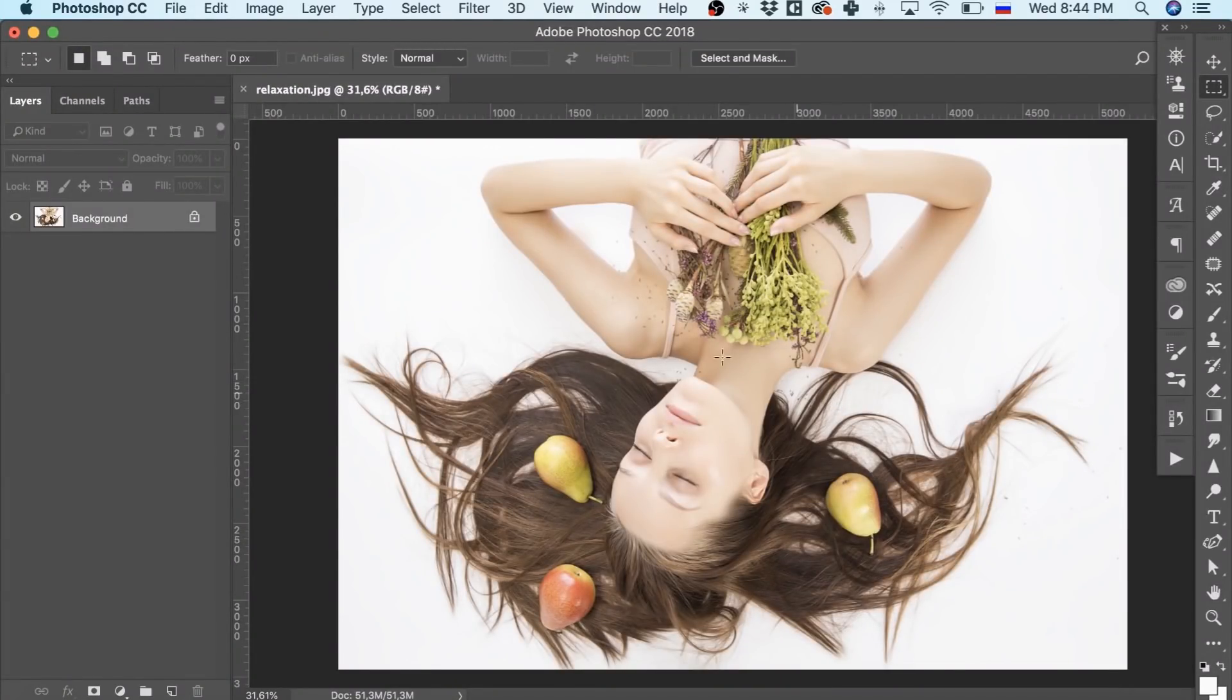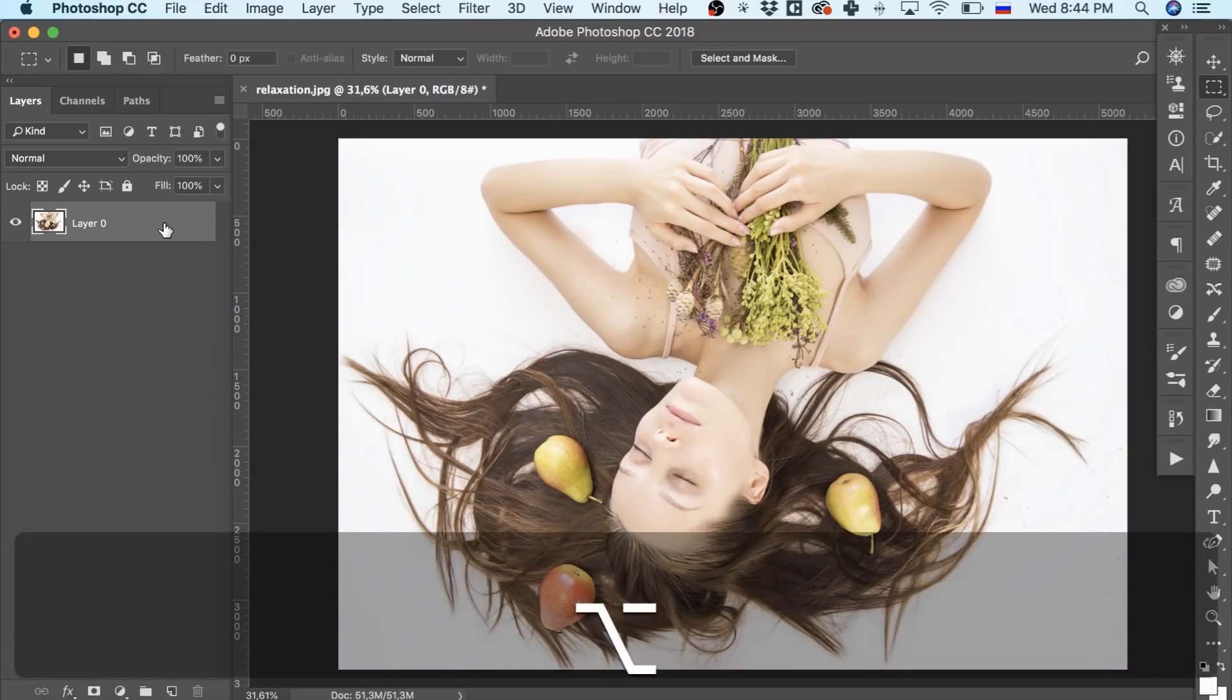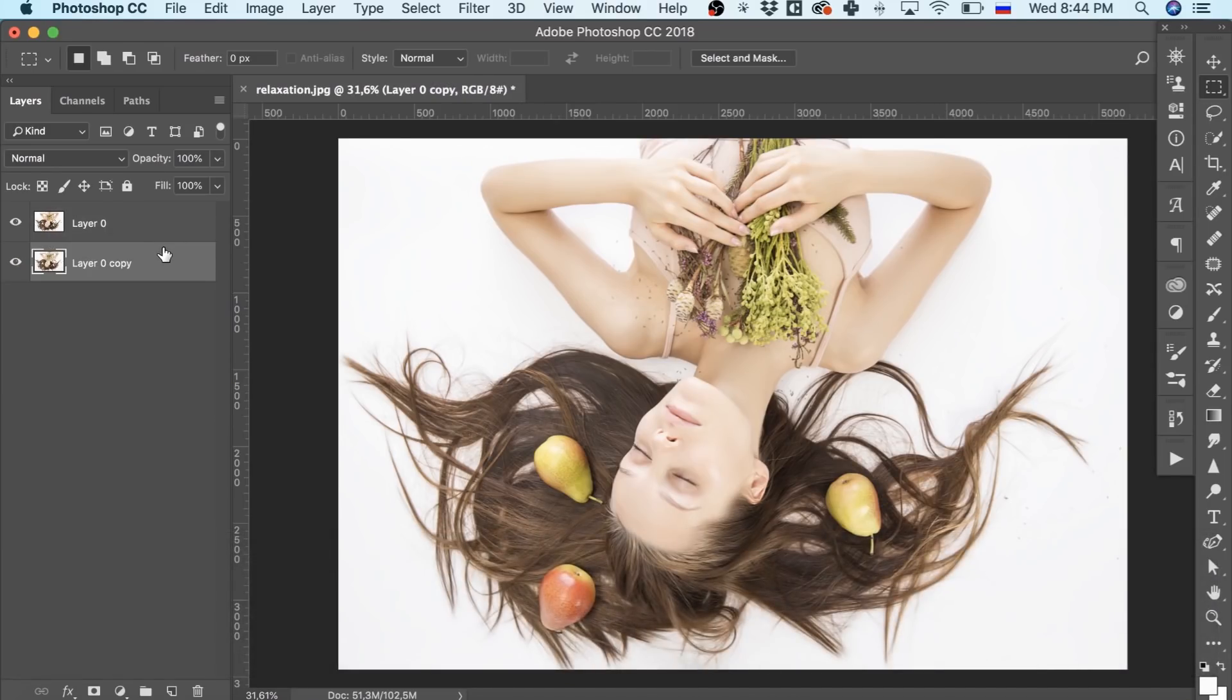The first thing we need to do is to copy the current layer, just in case. So we press Alt and move the layer down. We don't need it for now, let's leave it.